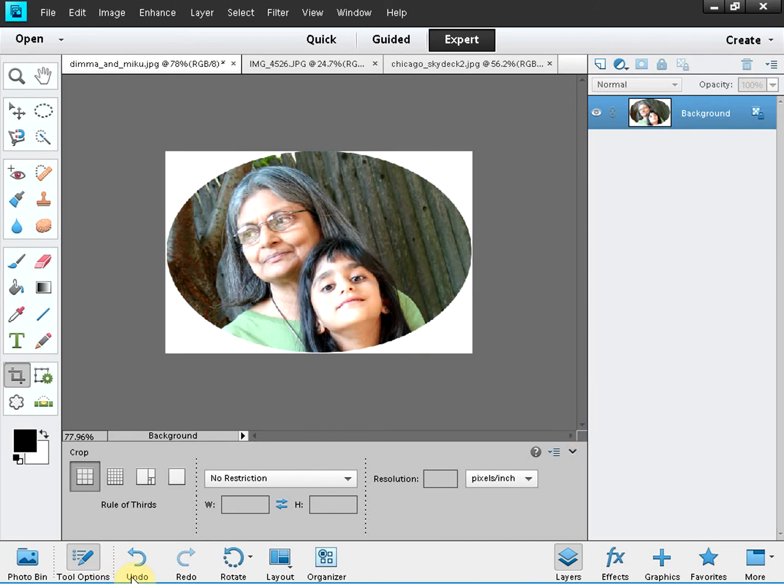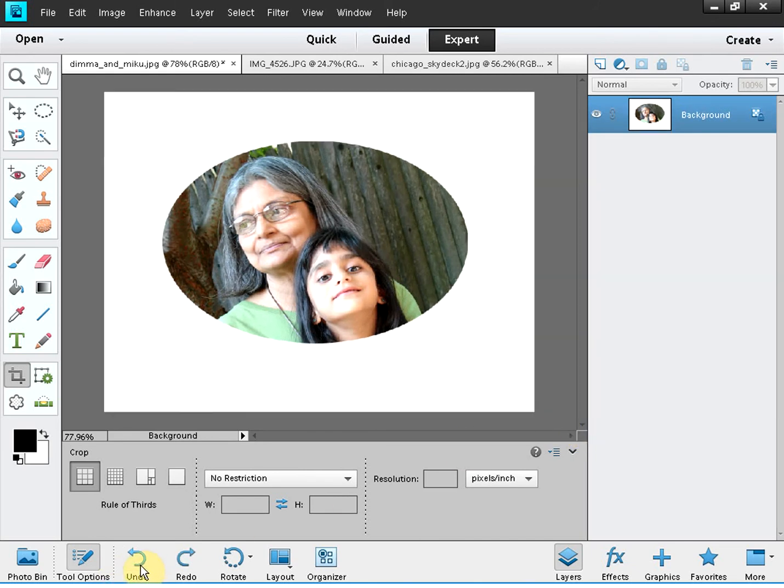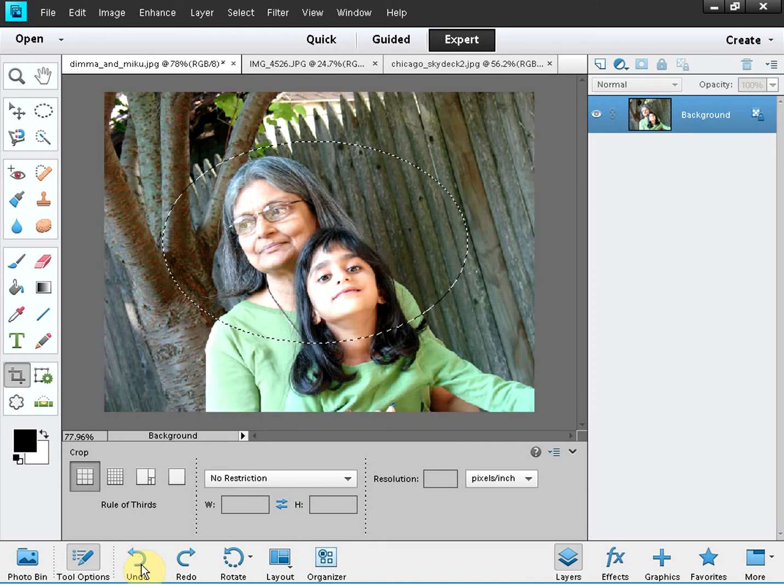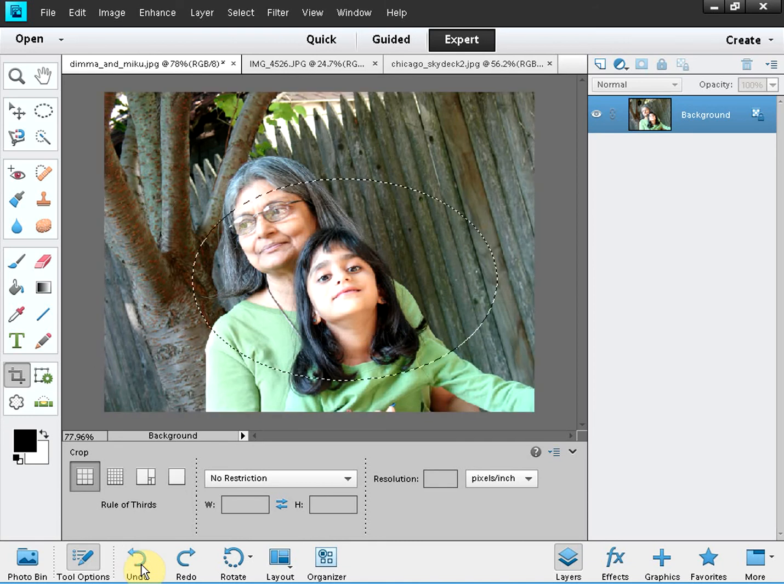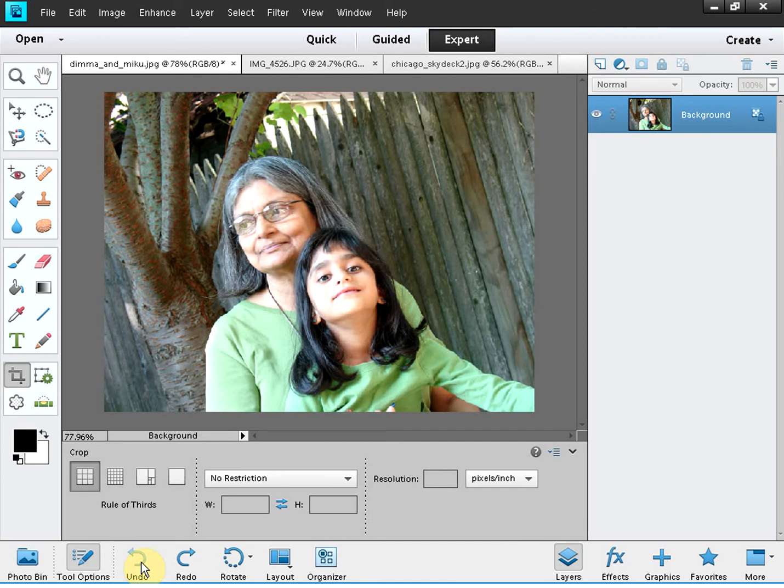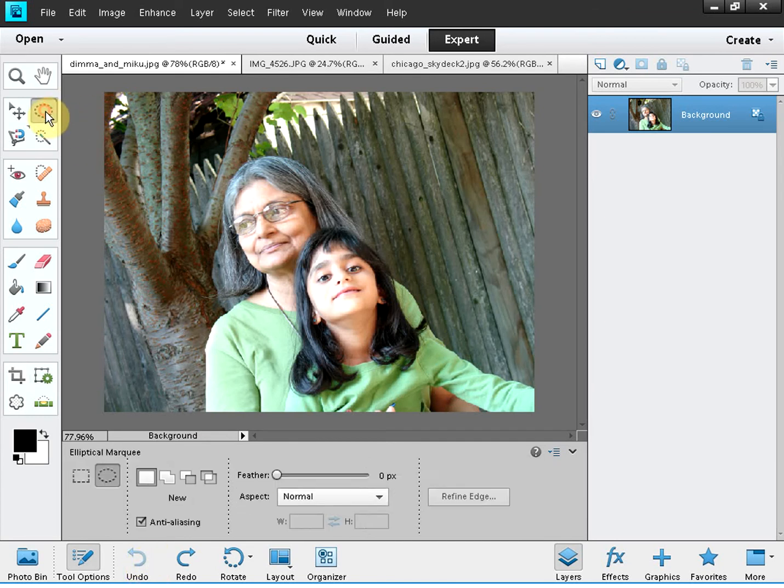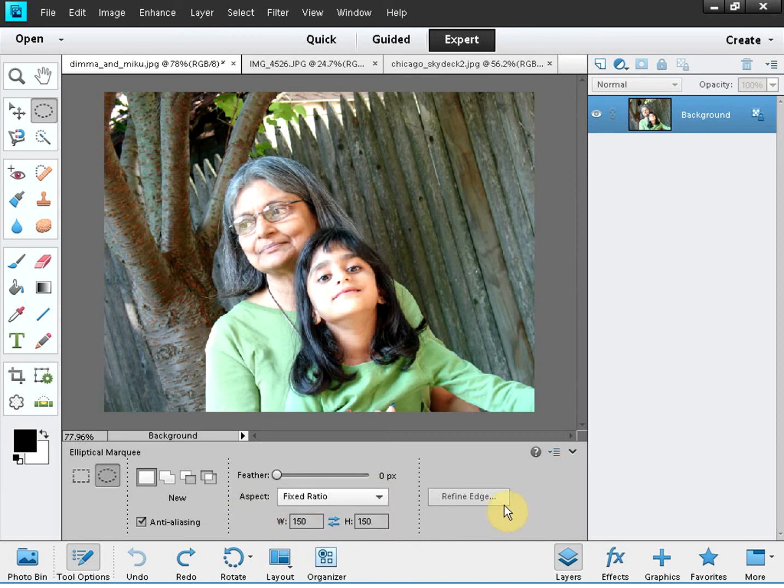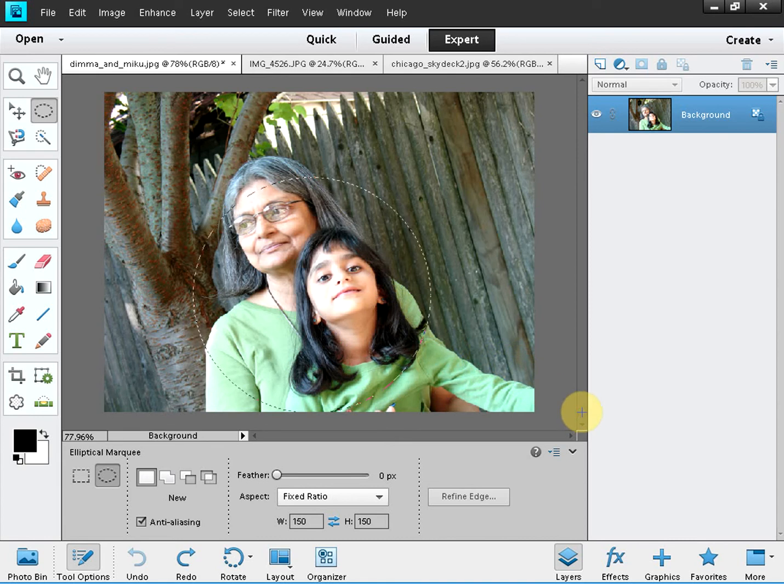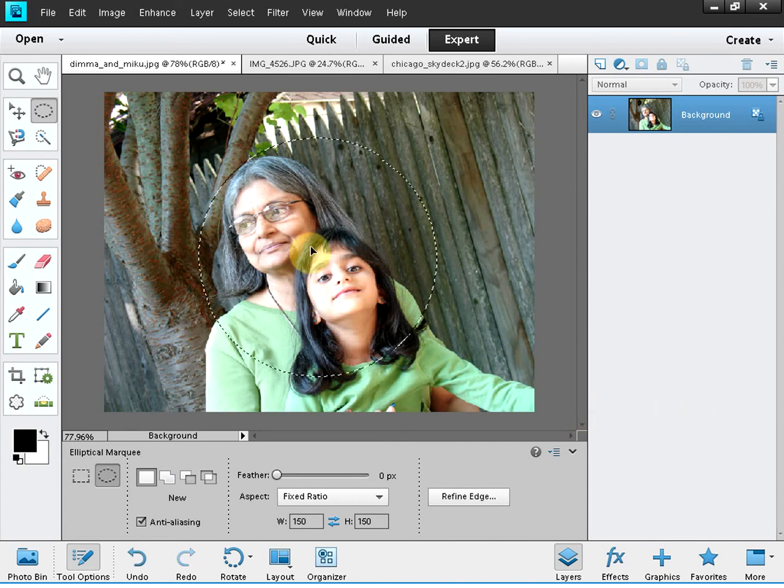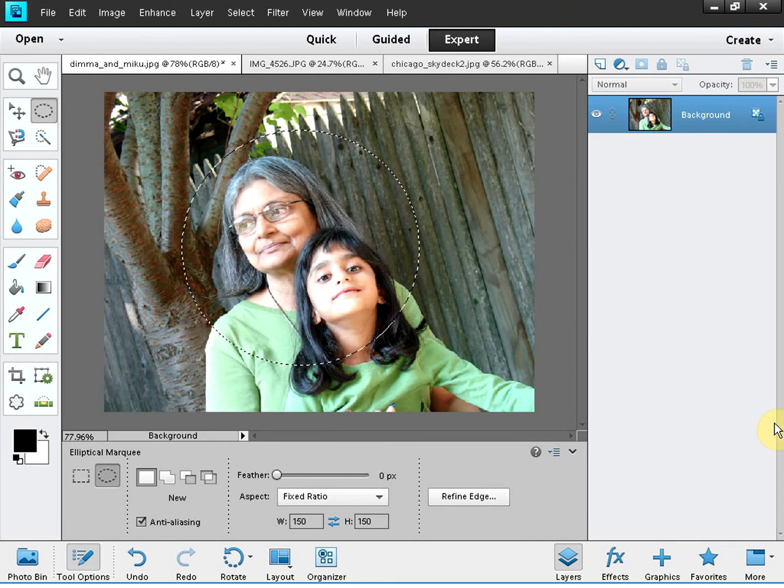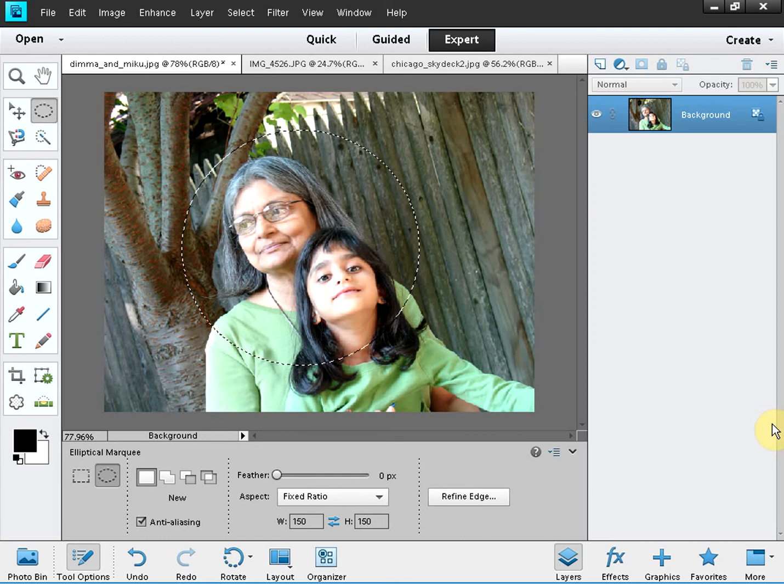So let me discard this and let me show how to do a circular cropping. You use the same elliptical marquee tool here, but this time in this aspect box on the bottom instead of normal choose fixed ratio. And then you go like this and see a circular box has been created, a circular selection has been made in other words.